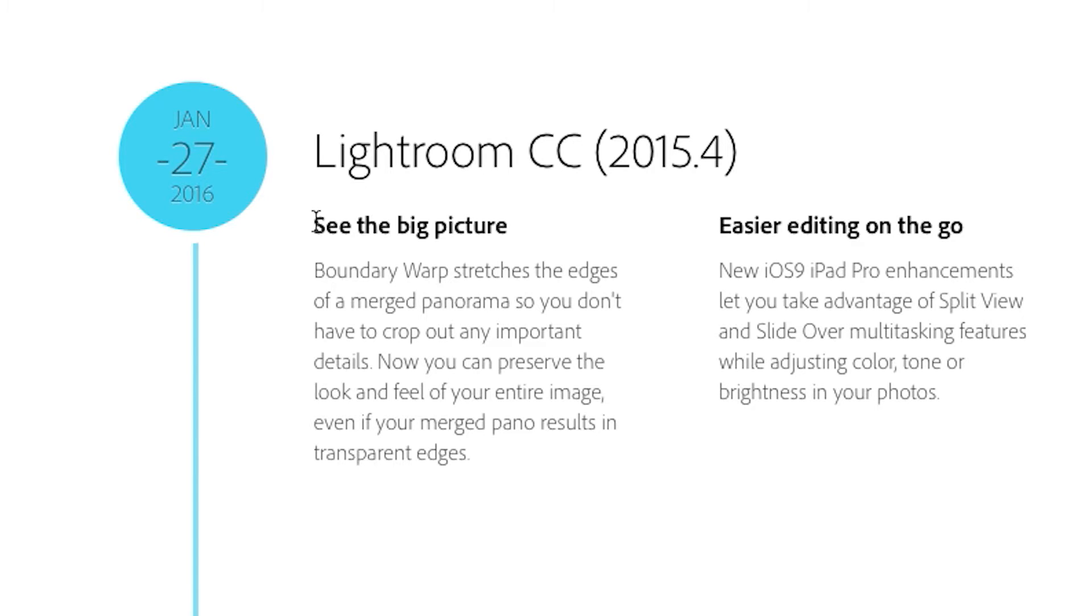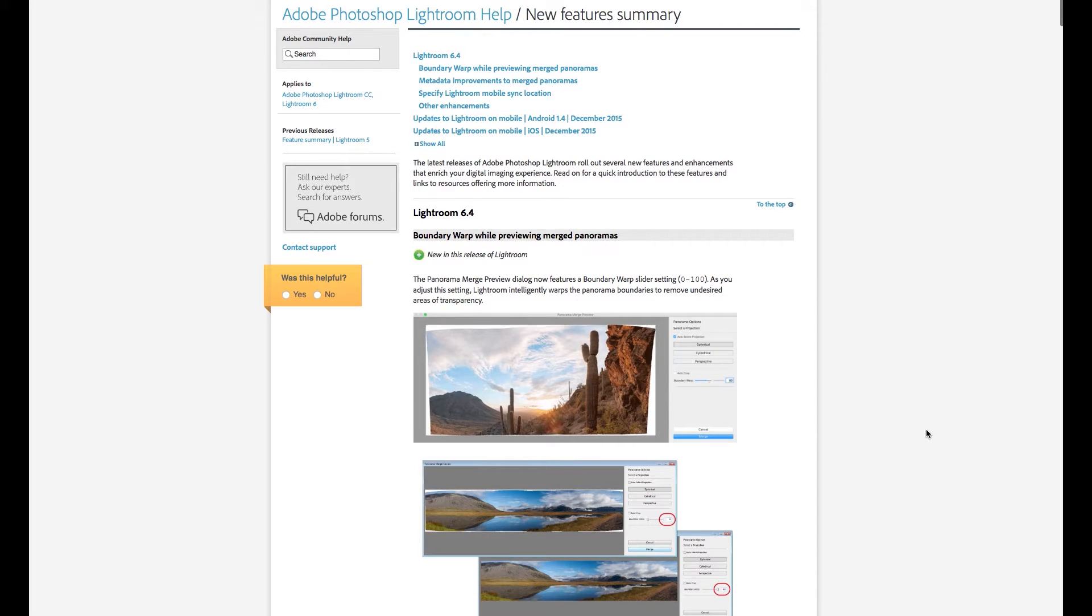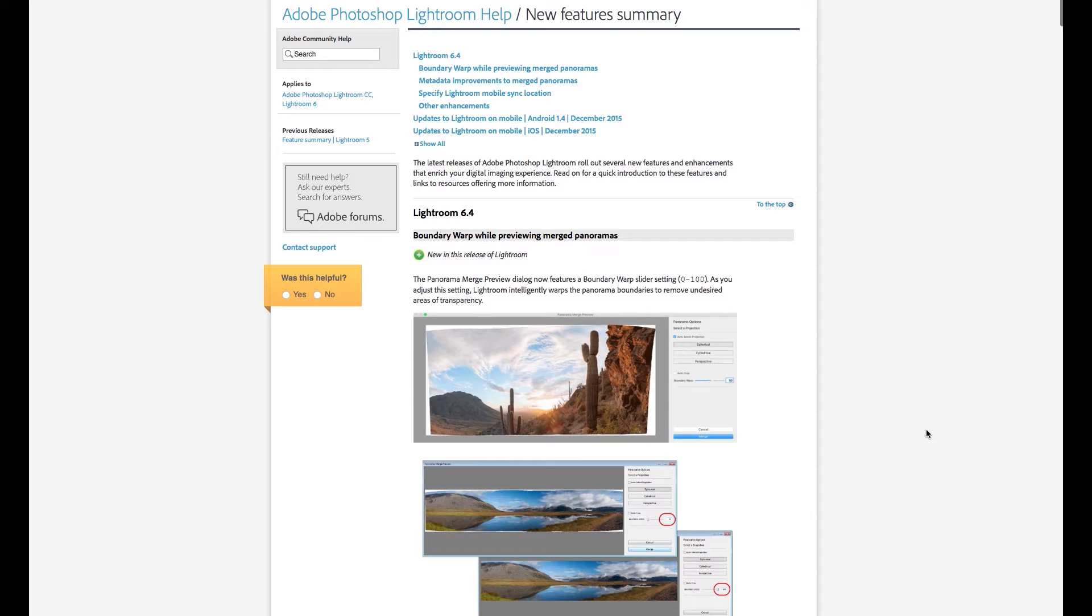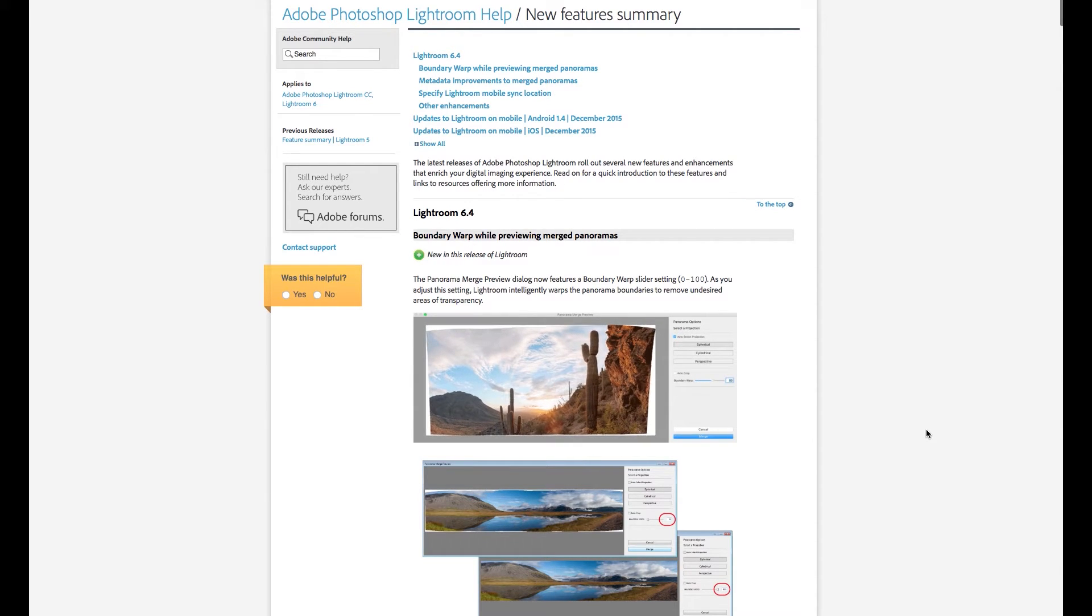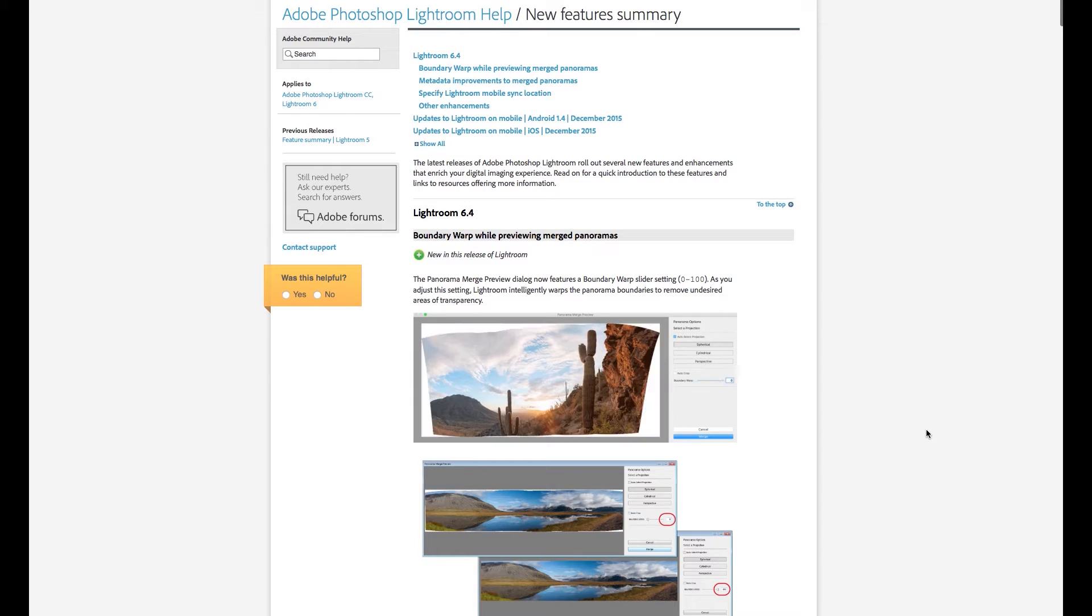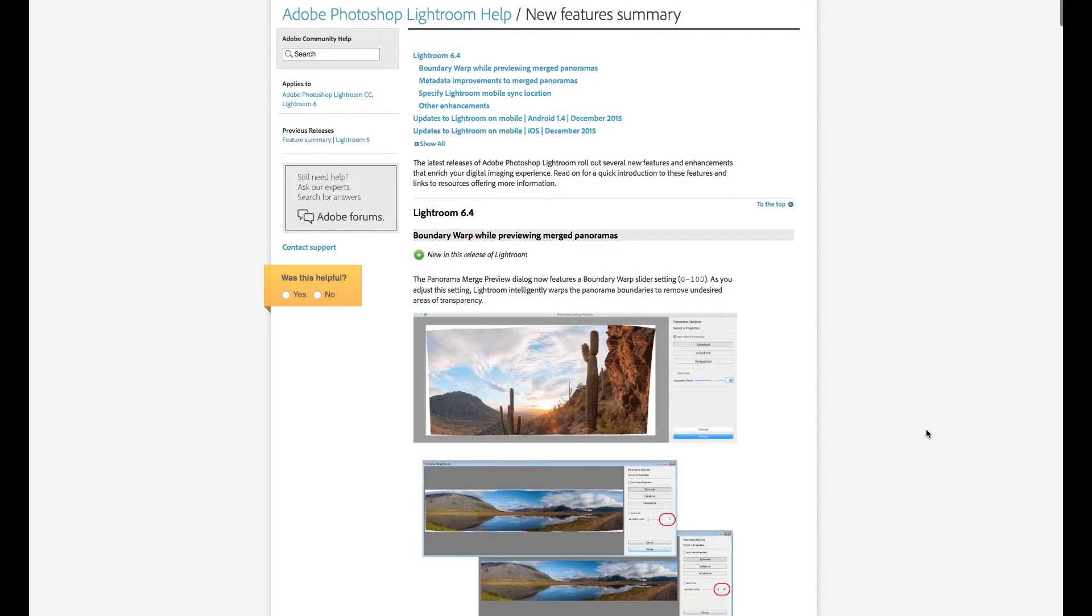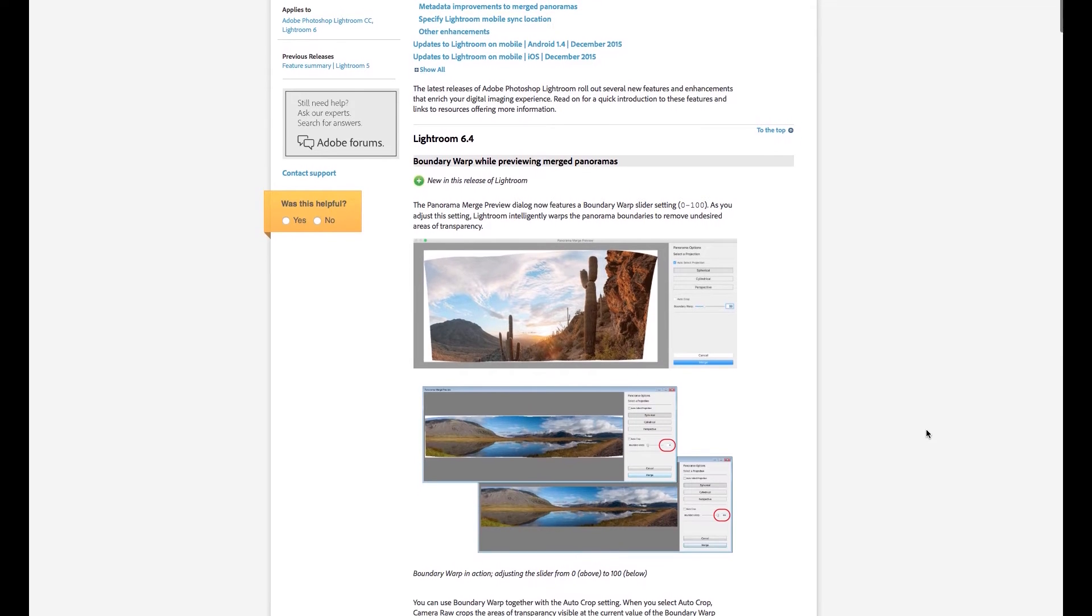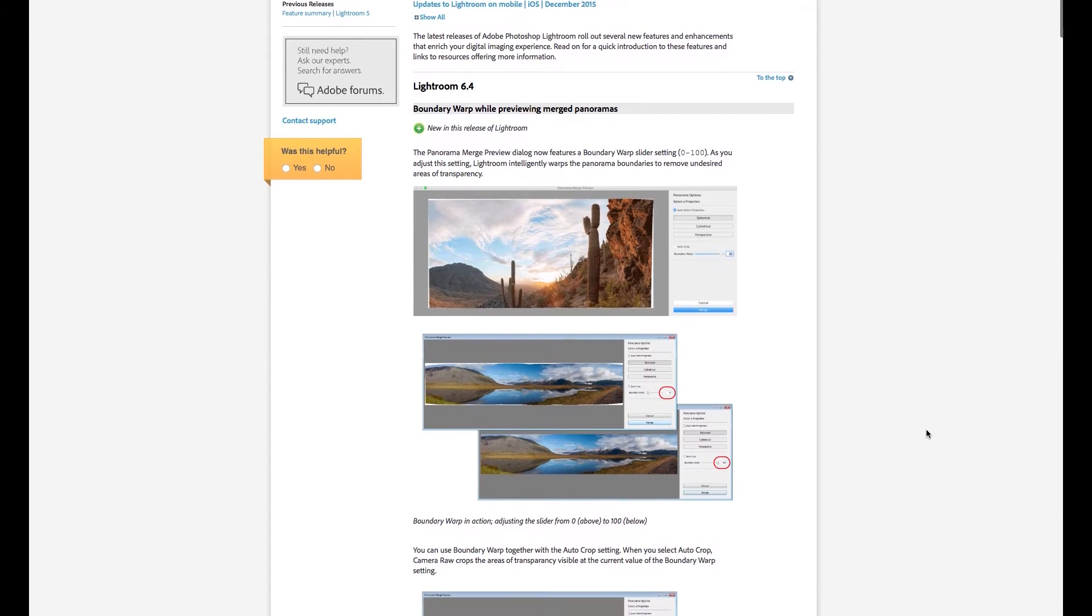If you're familiar at all with stitching panoramic images together, you know the pain and suffering that is either cropping way inside the final render or fumbling around with content aware just to alleviate the irregular boundaries that happen during the process. This is where Boundary Warp comes to the rescue by analyzing the edges and very elegantly stretches and warps the boundaries to fit into a more panoramic crop.